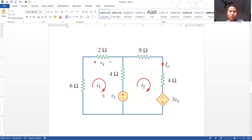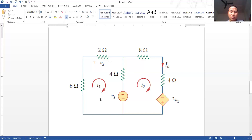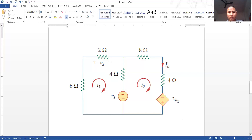We are going to solve this network by keeping Vs as a variable, and then later substitute Vs = 12 and Vs = 24 volts once we get the final equation. For mesh one: 6I' + Vx + 4(I' − I'') + Vs. In the 4-ohm resistance, current I' is flowing downward and current I'' is flowing upward, so we write 4(I' − I'').